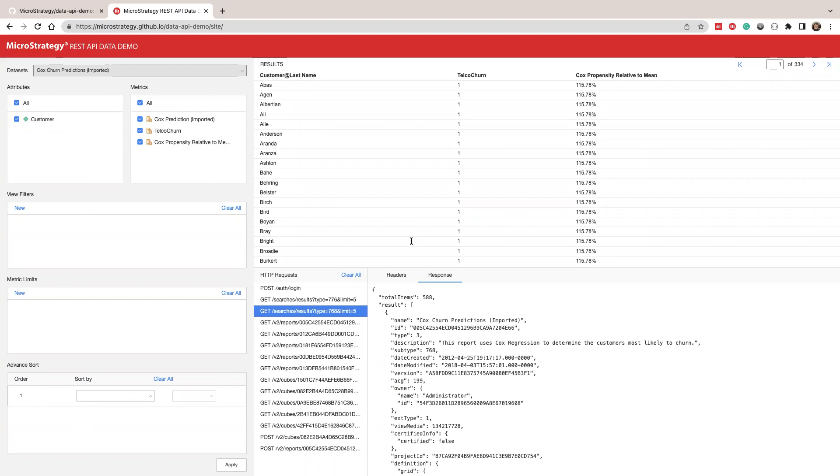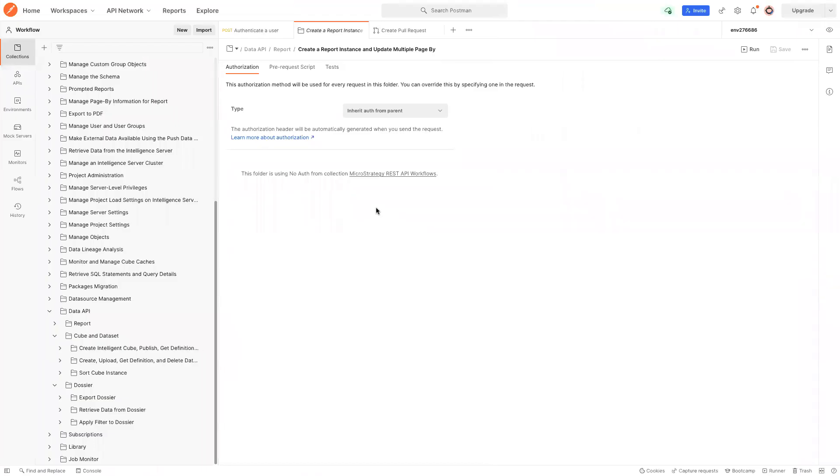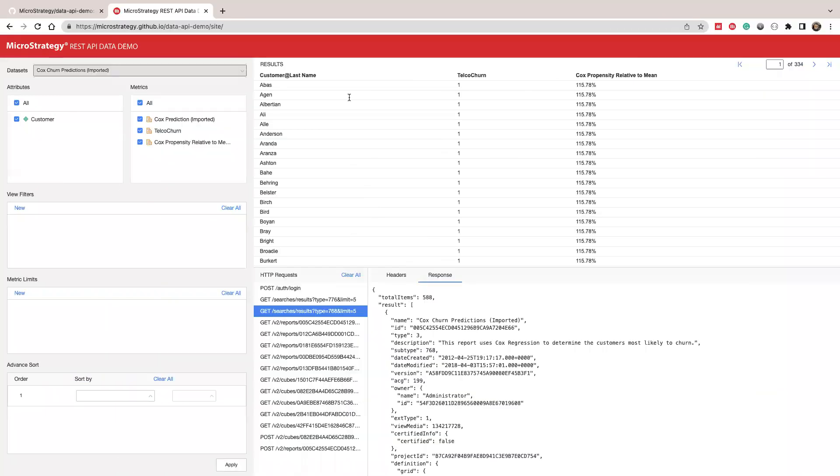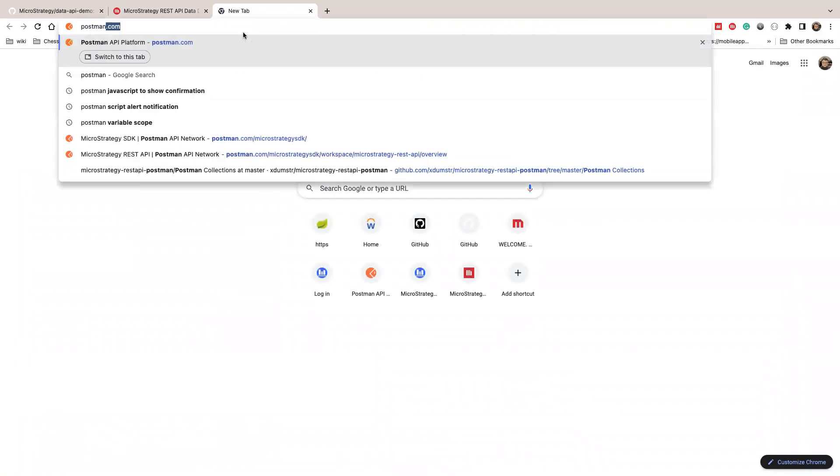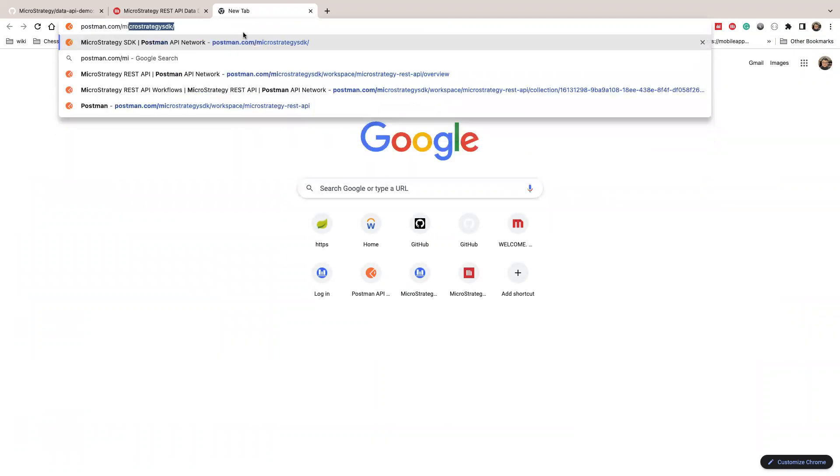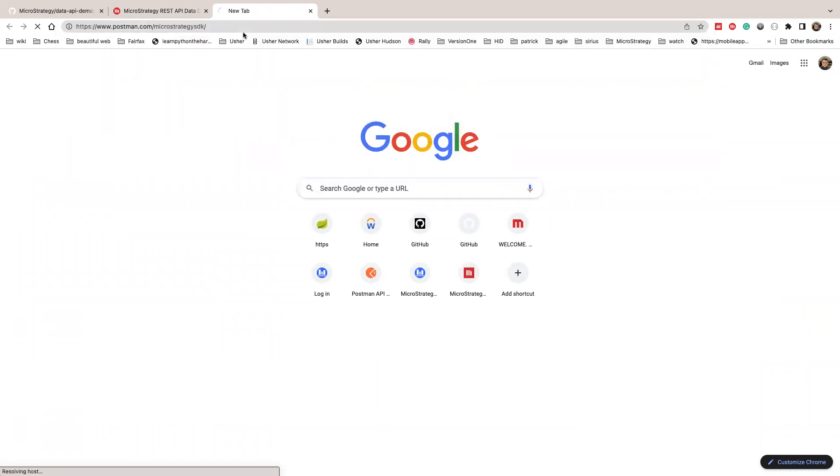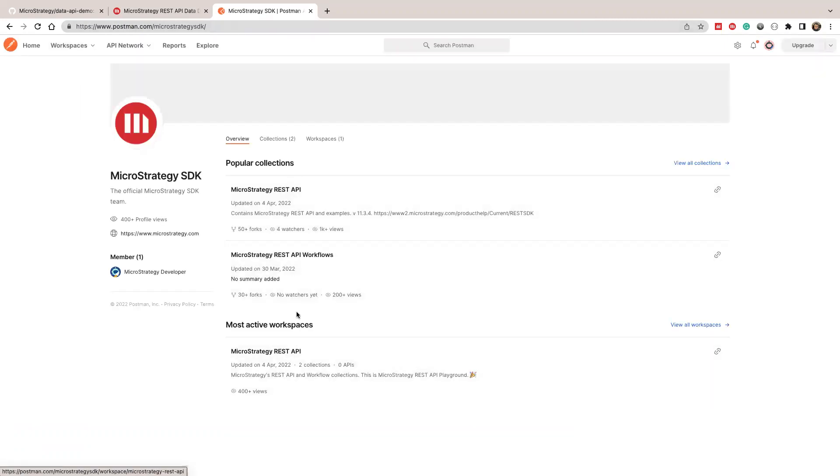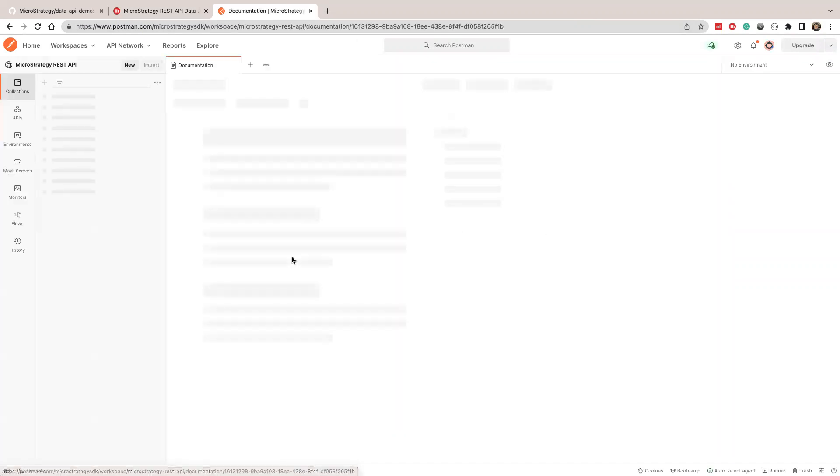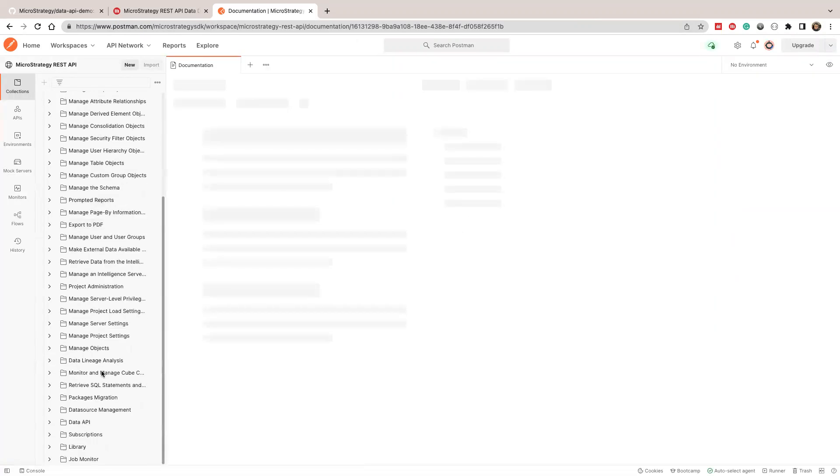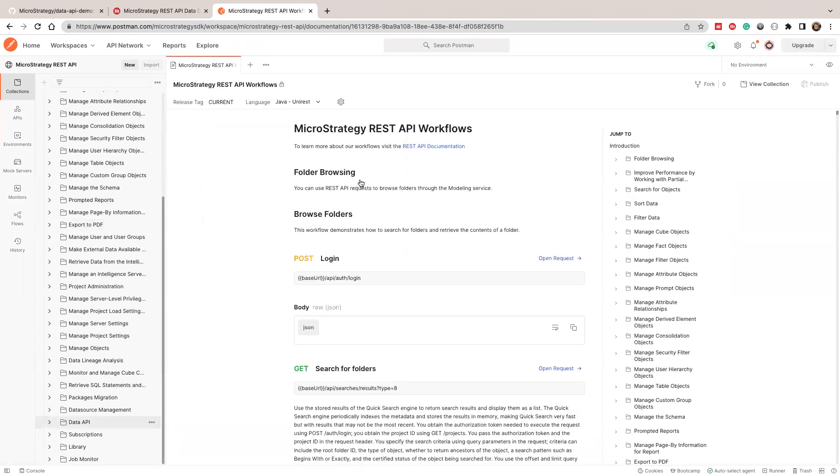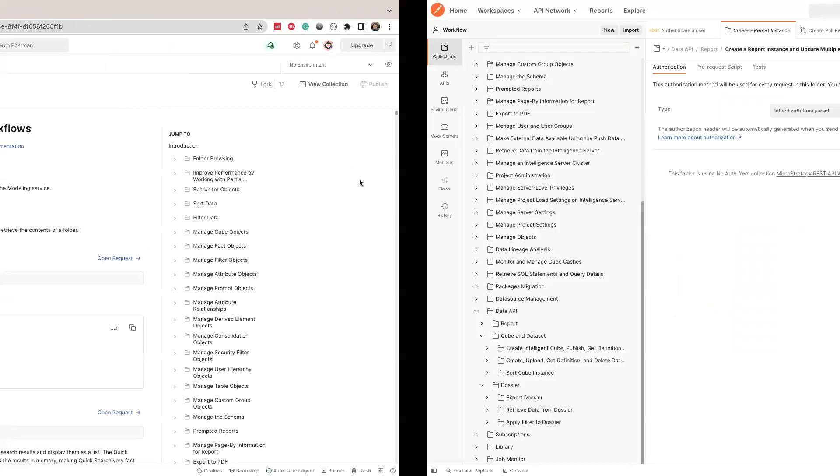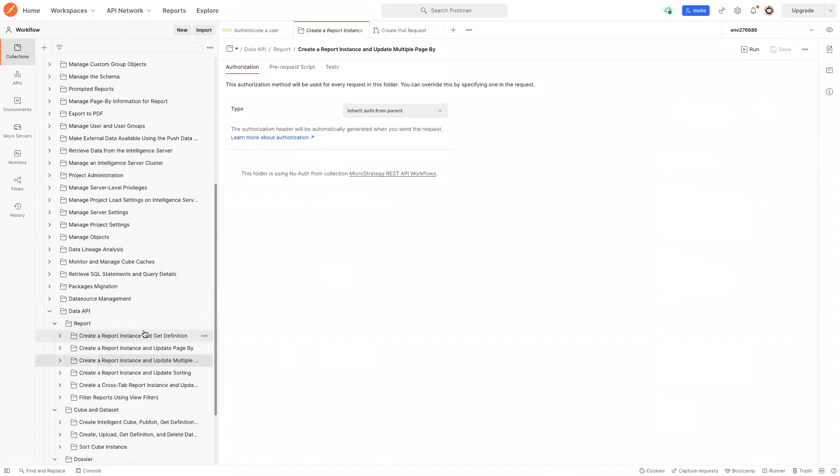Another thing I want to show you is we have some examples in the MicroStrategy REST API playground. So in order to get the playground, you can go to Postman. You can go to postman.com/MicroStrategy-SDK. Once you open this, you can see, go to the API workflow collections. I'll open the collection. You can see we have some examples for data APIs. So I have this loaded in my Postman.